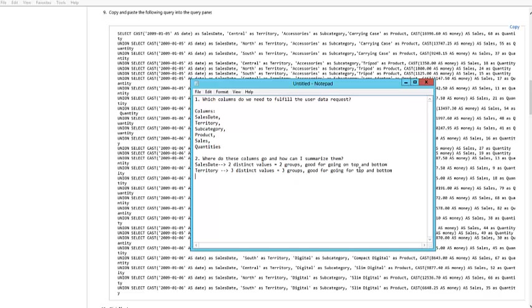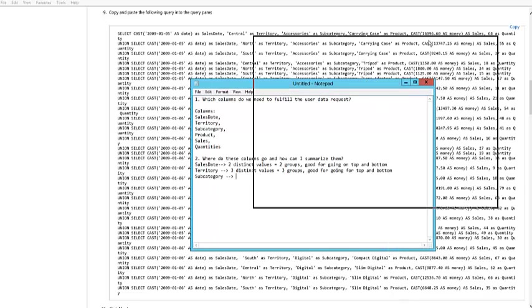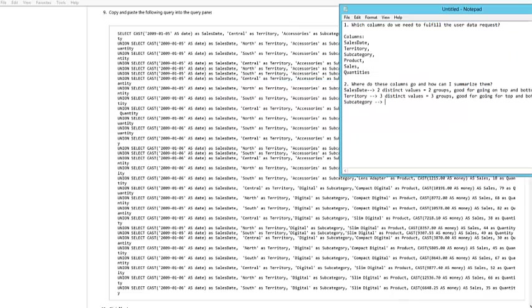Let me go a little bit further and click on Subcategory. On Subcategory I see Accessories, which is one group, Digital, which is another one. So I've got two groups. That's also a good candidate for grouping.